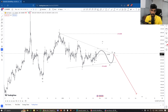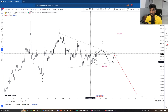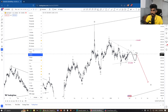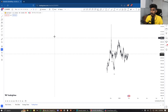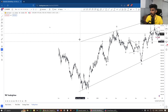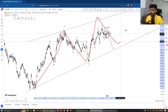In this video, we are going to take a look at the high time frame and low time frame. We are going to take a look at the ending diagonal. For the high time frame,